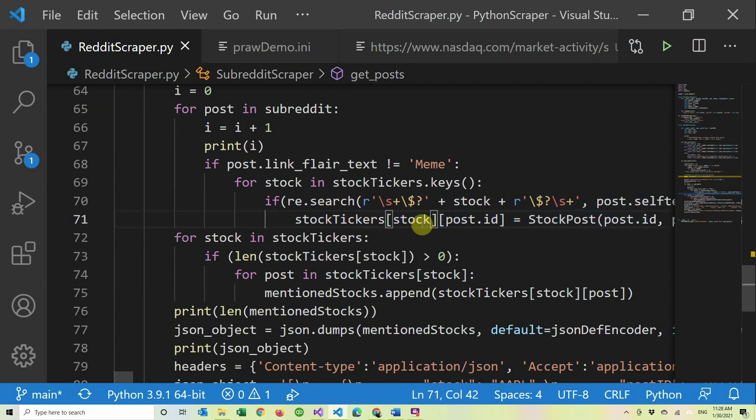It has the stock and then the post ID. So we're going to end up with a dictionary of dictionaries for each stock and for each post ID.